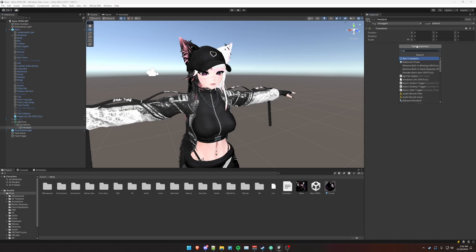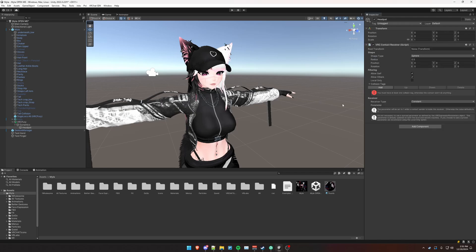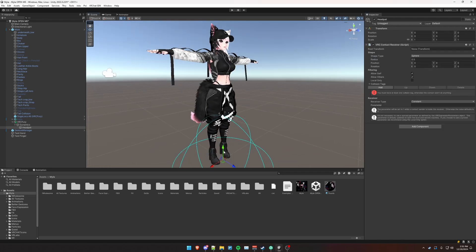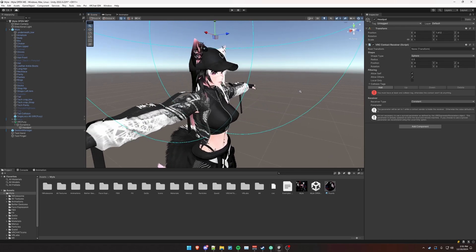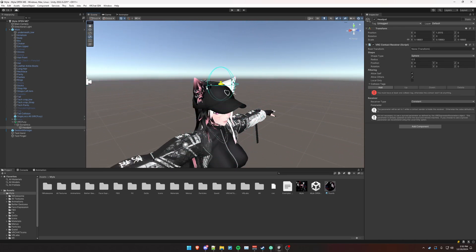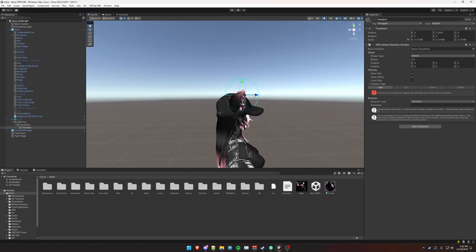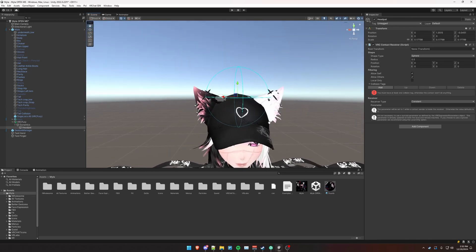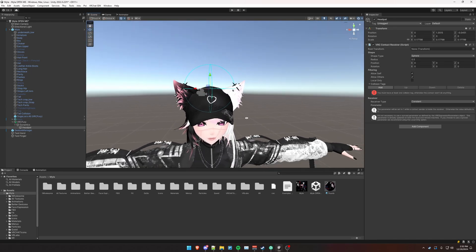Click Add Component and we're going to add a contact receiver. Bring it up to our head. Press R to scale it down and drag left on this box to scale it down. Press W to go back to scale mode. I'm going to position it over the head.